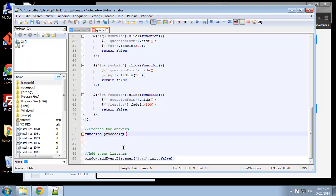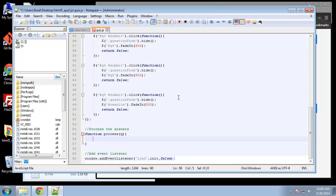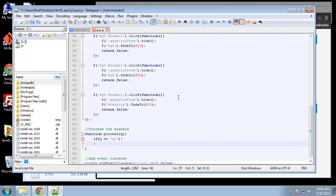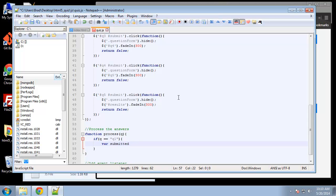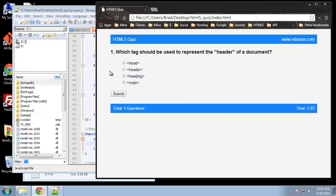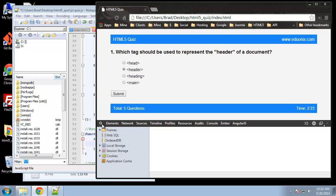Now this process function is going to take a parameter and it's basically going to be the question, whichever question, meaning q1, q2, all the way up to q5. So what it's going to do is look at the question. We're going to say if q is equal to question one, so that way we know that this is going to process question one. We're going to create a variable called submitted and set that to the value that's checked off.